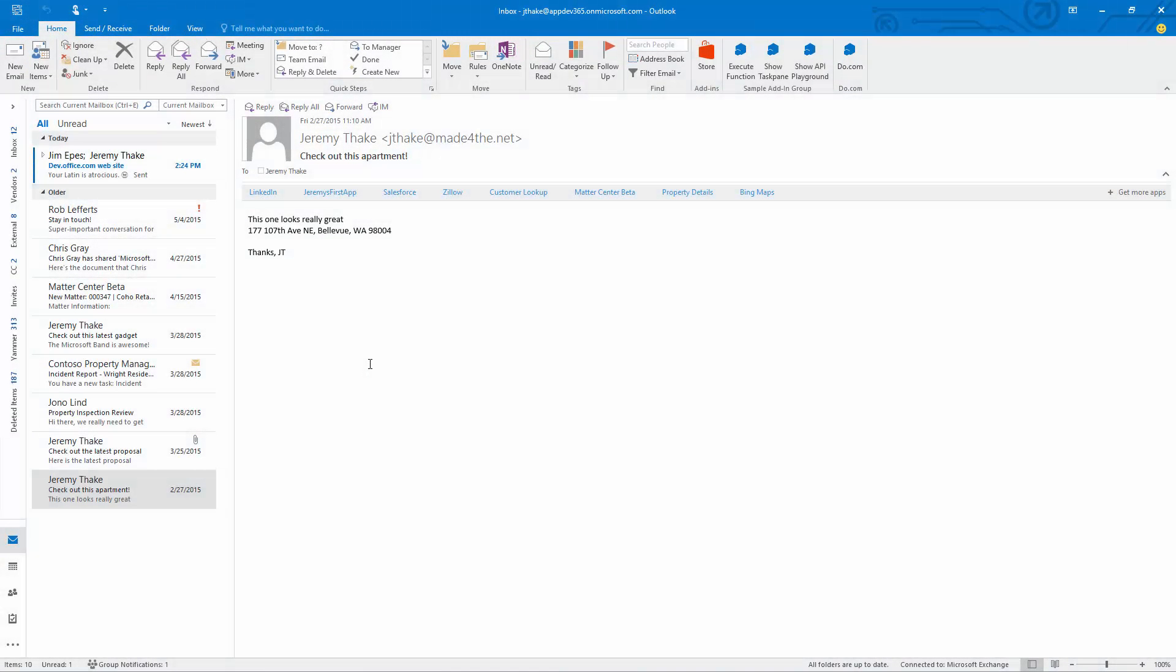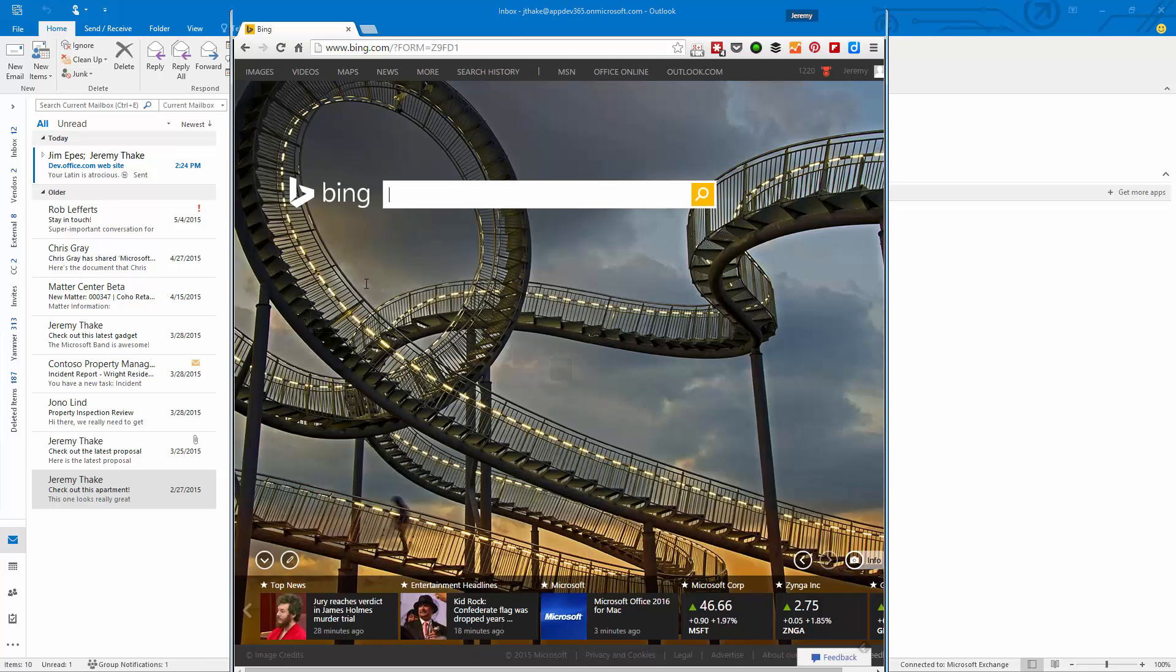A common scenario is that I'll get sent information that I grab out of an email and start to do research in my web browser. In this instance, I'm looking for an apartment and someone sent me an address.